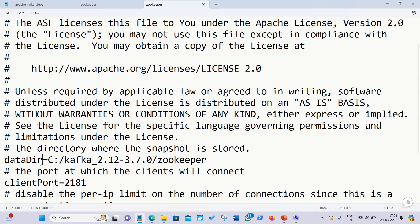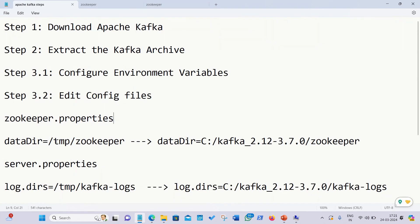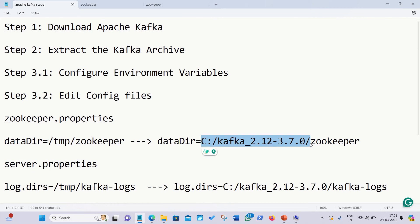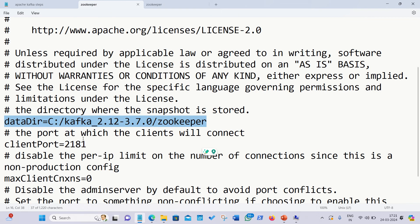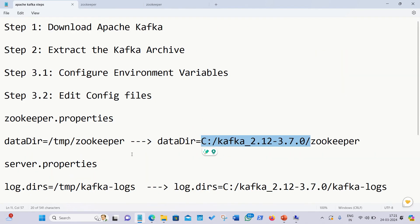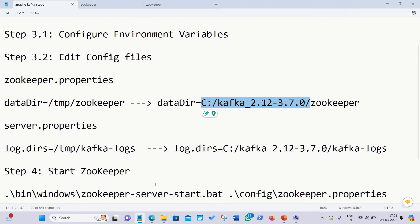Open zookeeper.properties and scroll down to find the variable datadir. By default it reads: datadir=/tmp/zookeeper. You have to replace the /tmp part with the actual path on your machine where Kafka is located. I've replaced it with my C drive location.